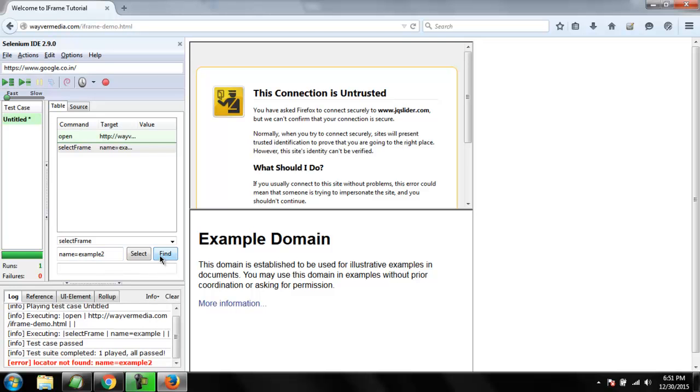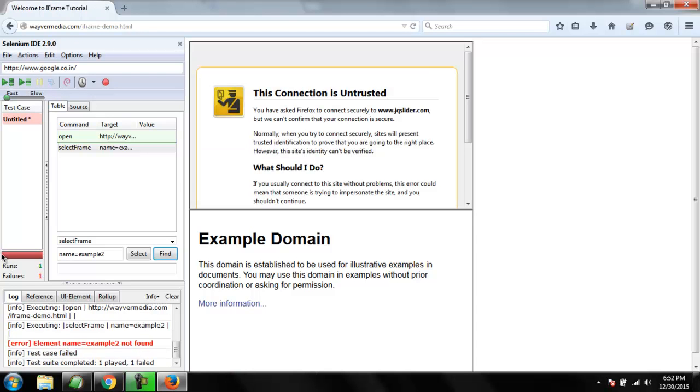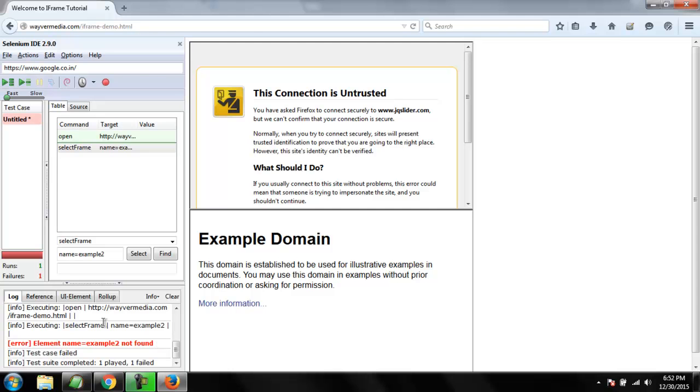Now let's change this name to something else, let's say example two, and try to find out if it exists. If you click on find, it will return locator not found, name equals to example two. This should throw an error because our select frame failed to find that name. Let's run the test suite and check the failure.